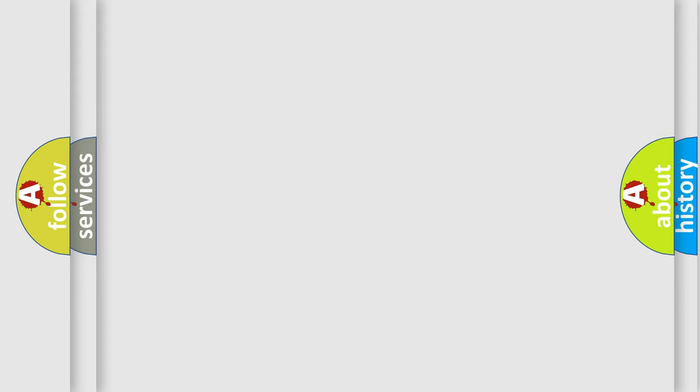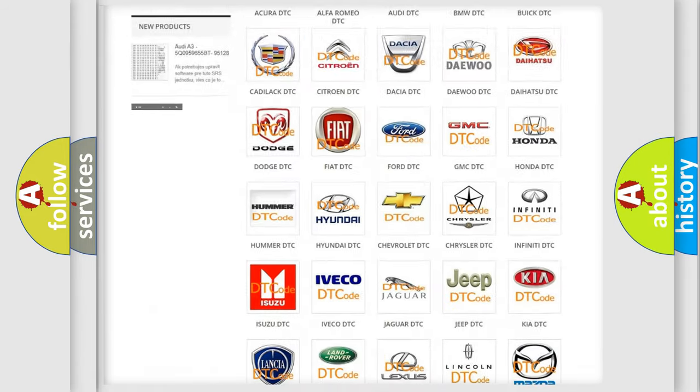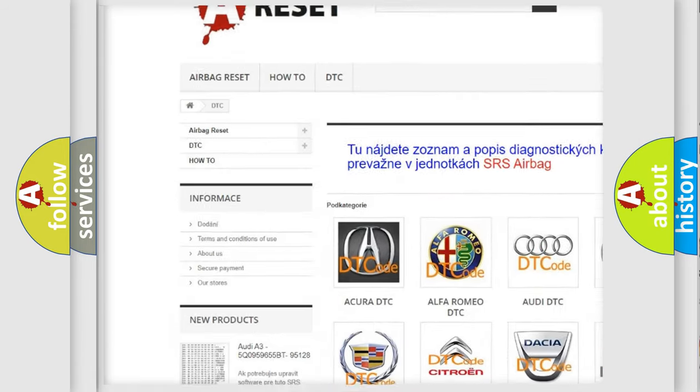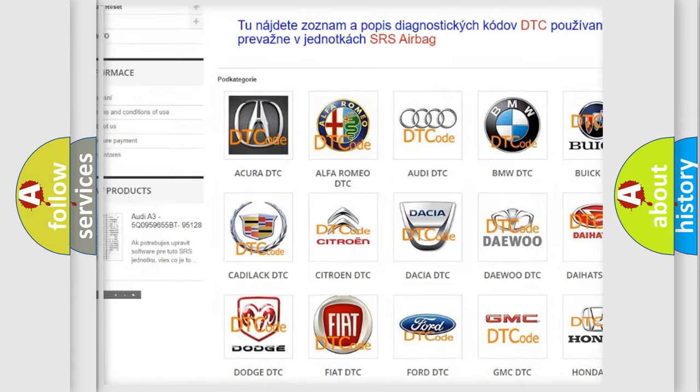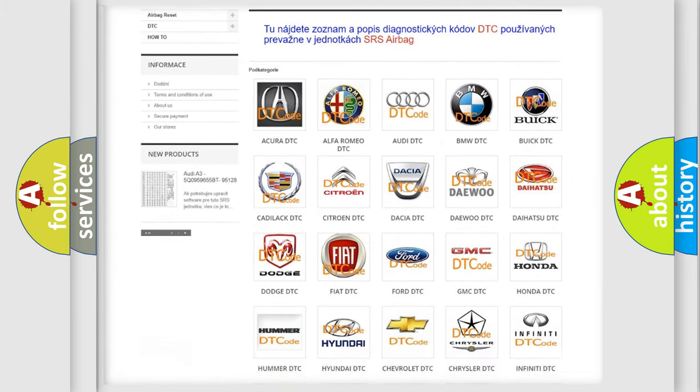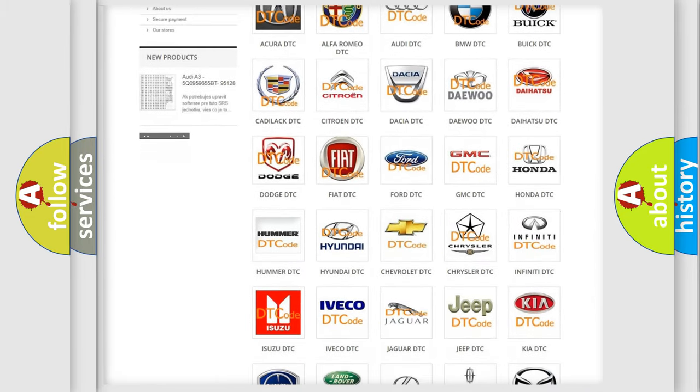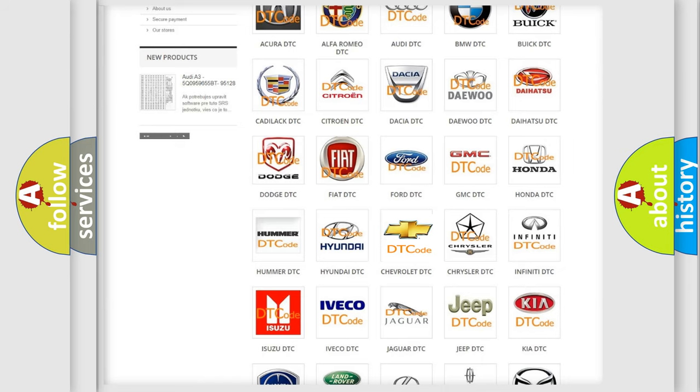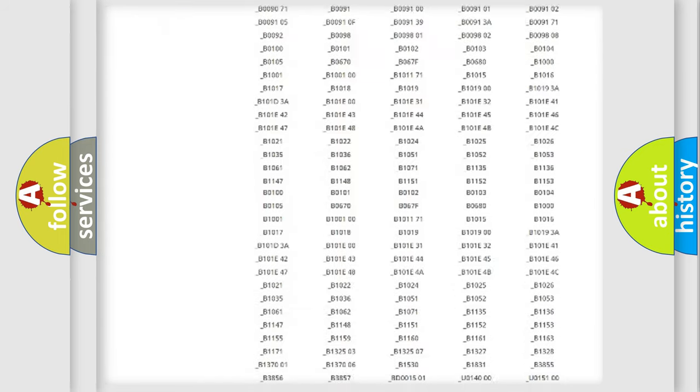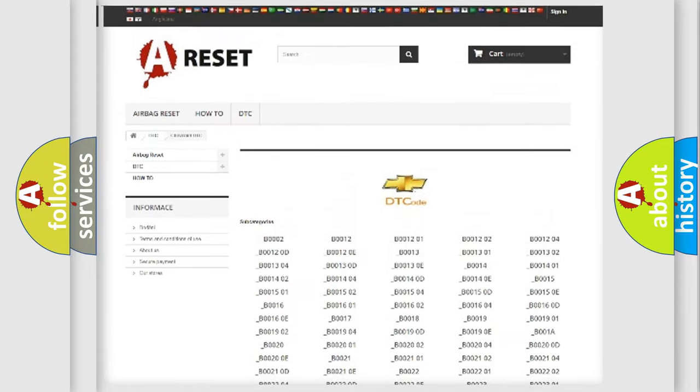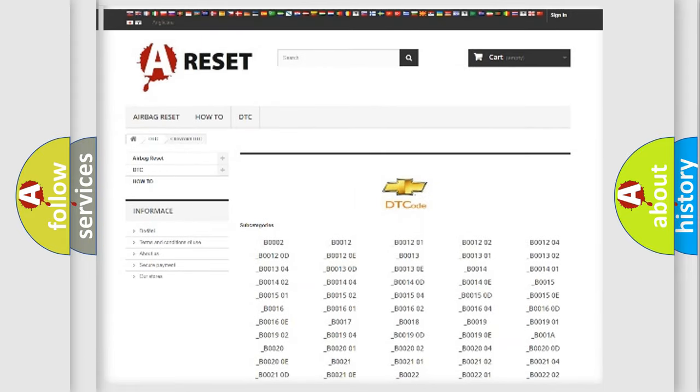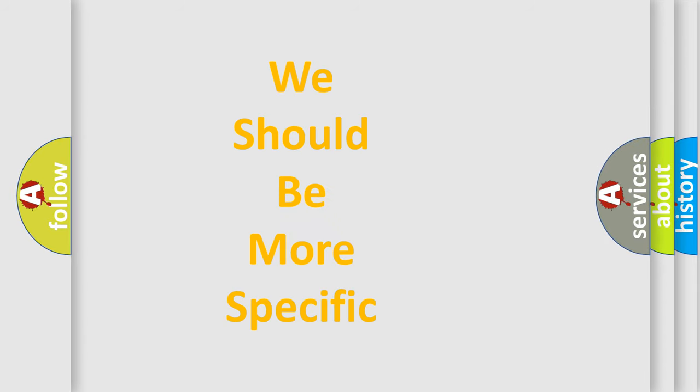Our website airbagreset.sk produces useful videos for you. You do not have to go through the OBD2 protocol anymore to know how to troubleshoot any car breakdown. You will find all the diagnostic codes that can be diagnosed in Chevrolet vehicles, and also many other useful things. The following demonstration will help you look into the world of software for car control units.